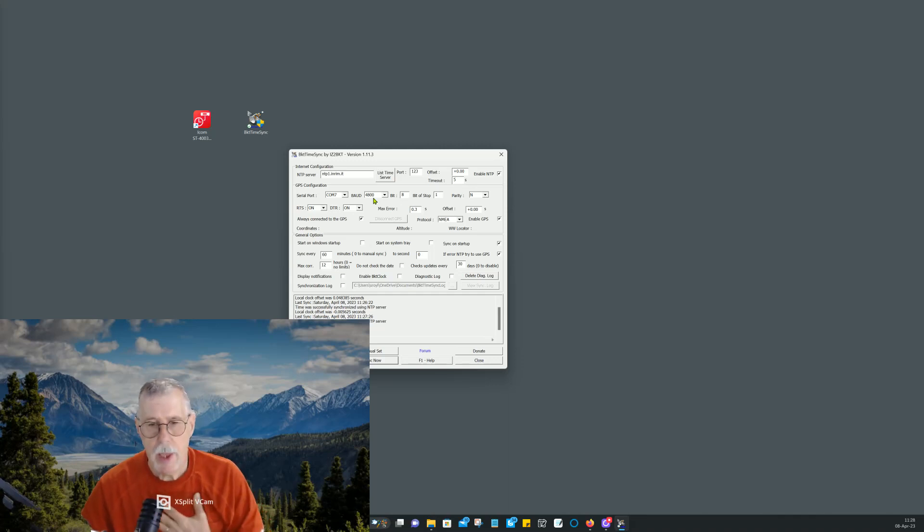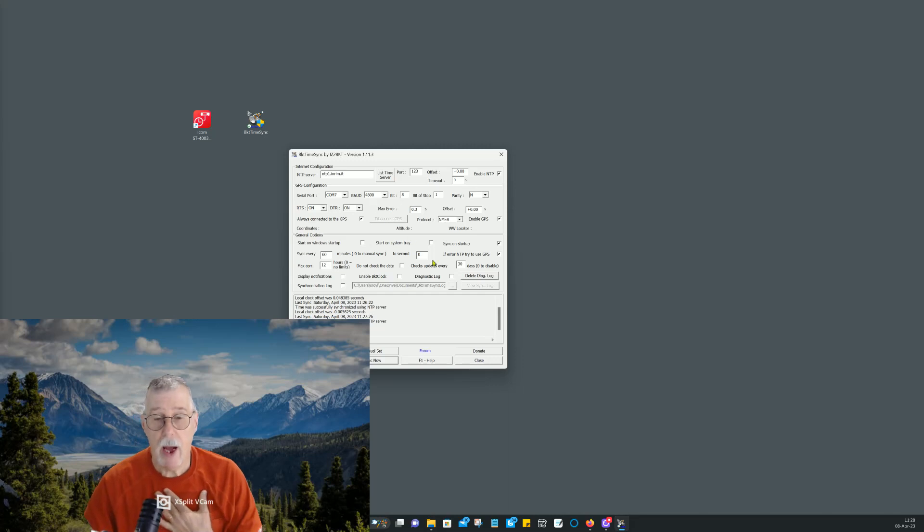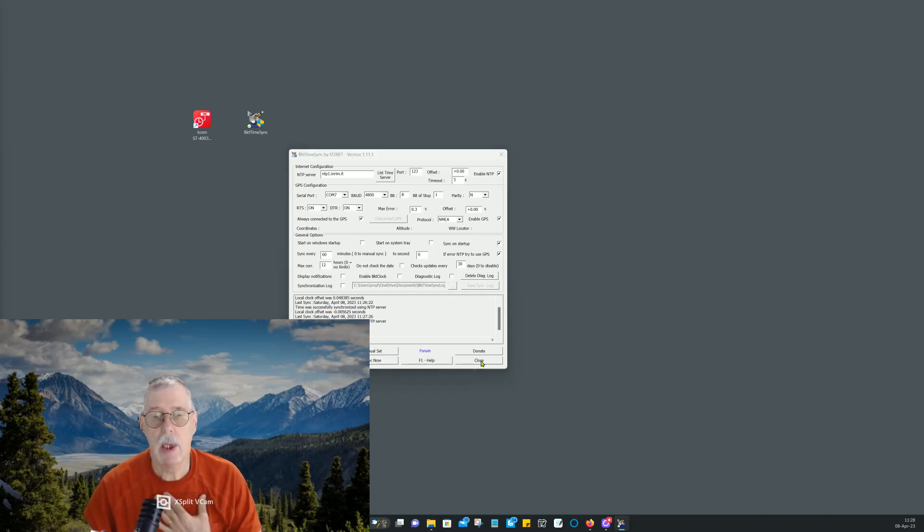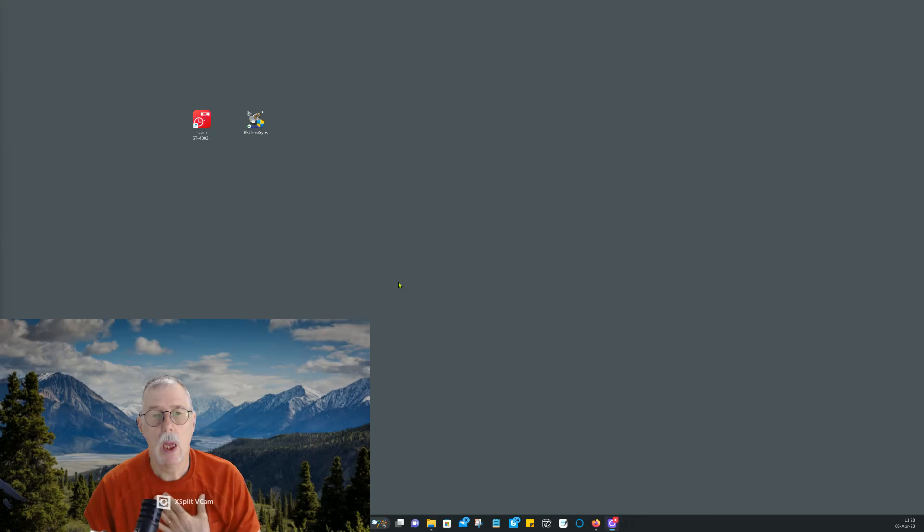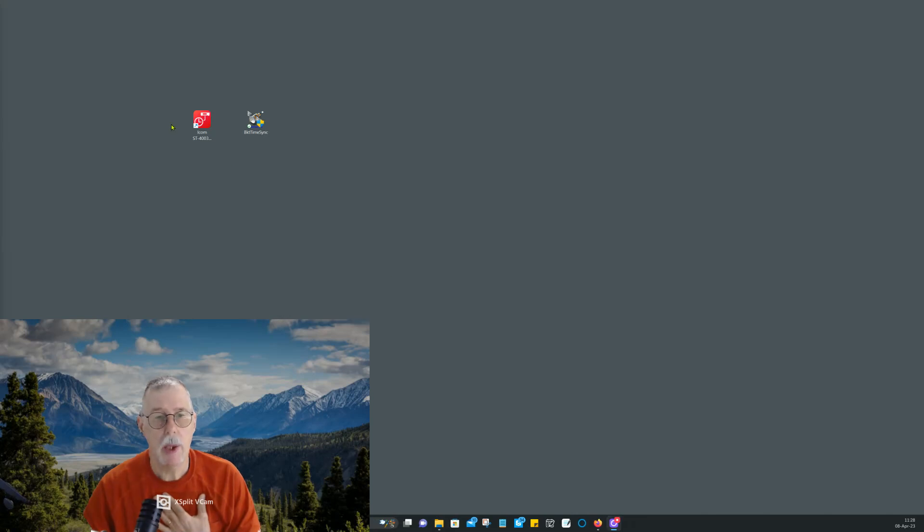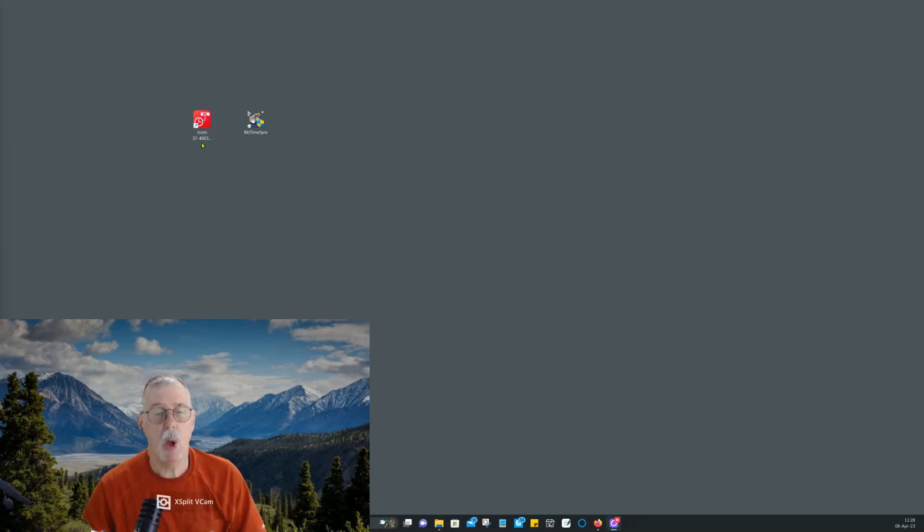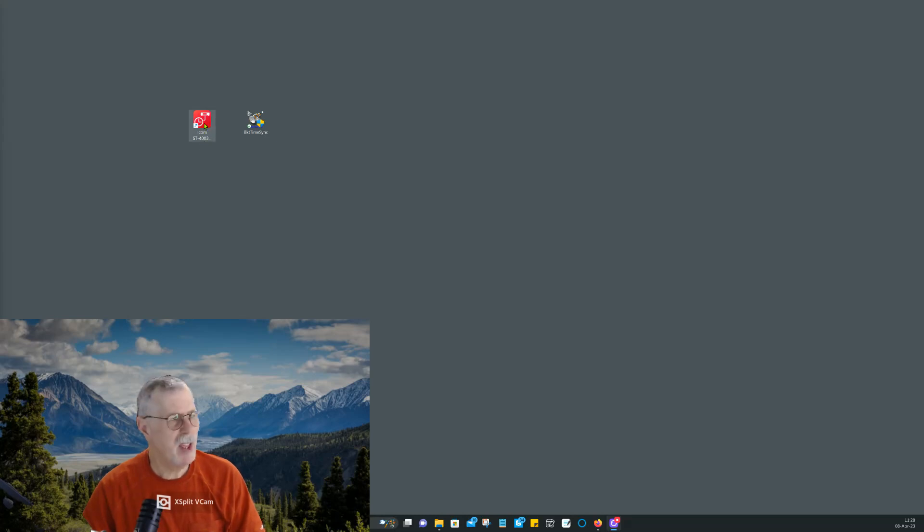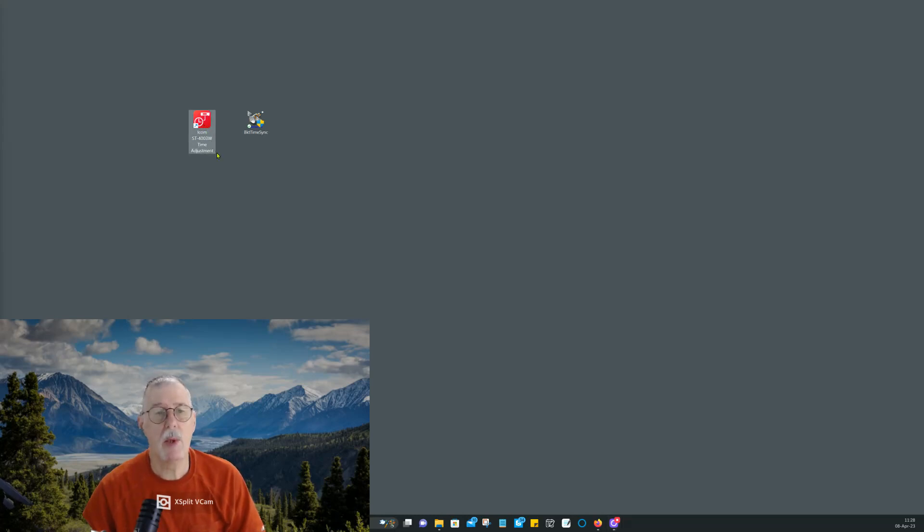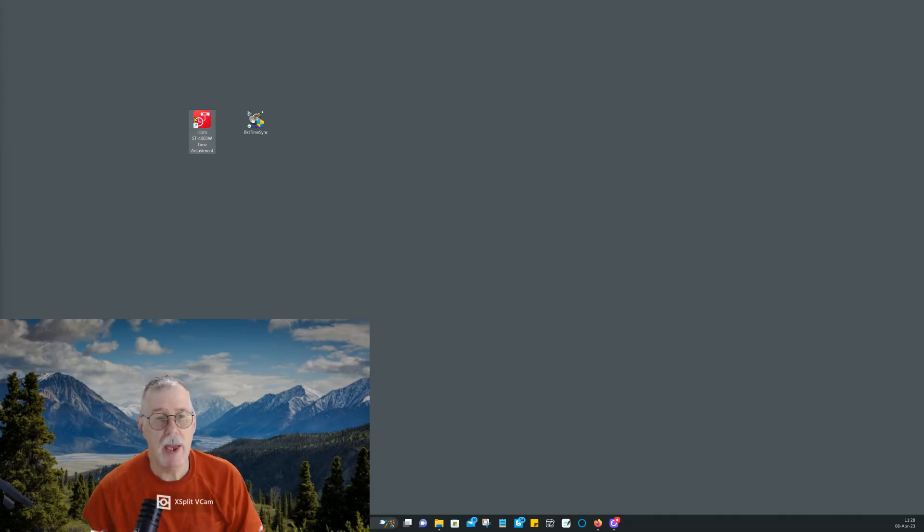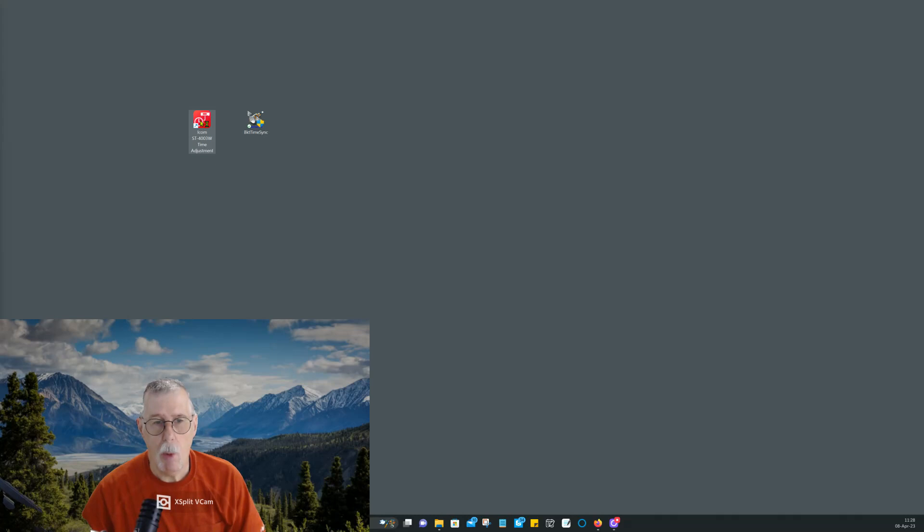As an added bonus for you that have ICOMs, and I'm going to close out of this, is that there's a piece of software. It's ST4003. I think it's either Alpha or Bravo or Whiskey. This is Whiskey. So ST4003 Whiskey. It's time adjustment. You open this up.